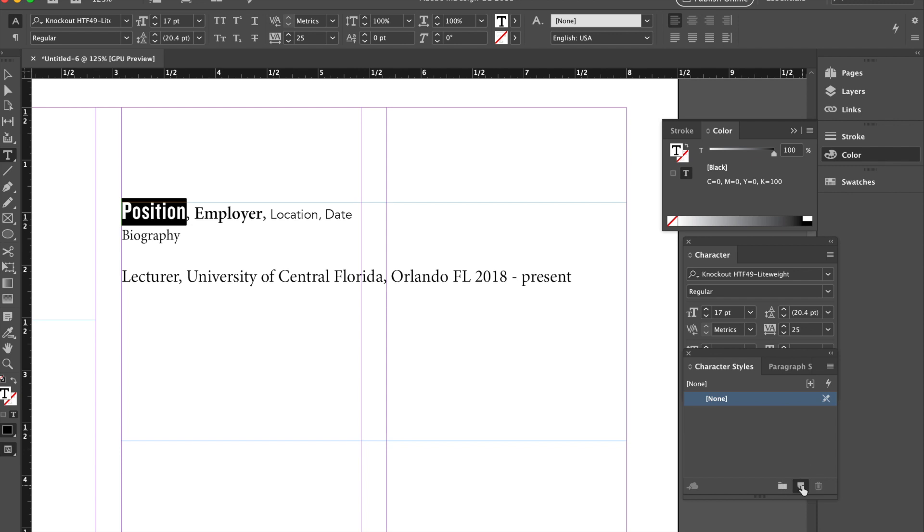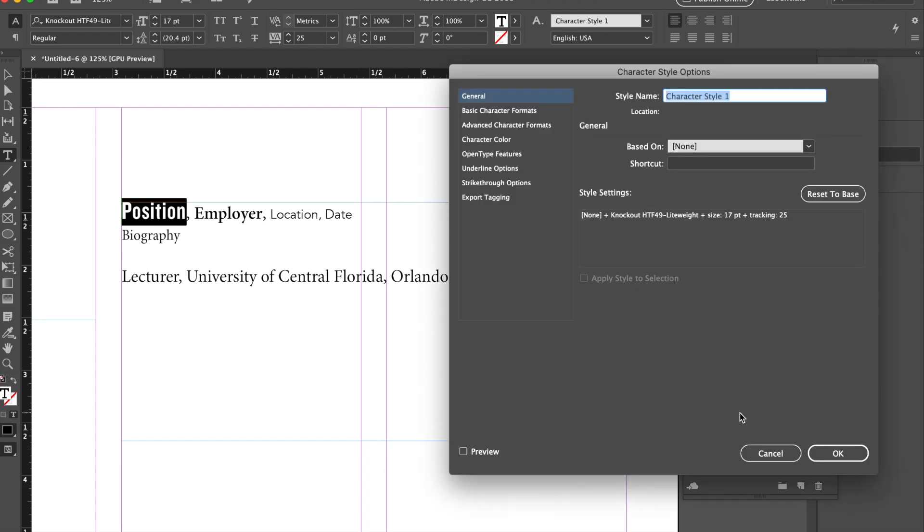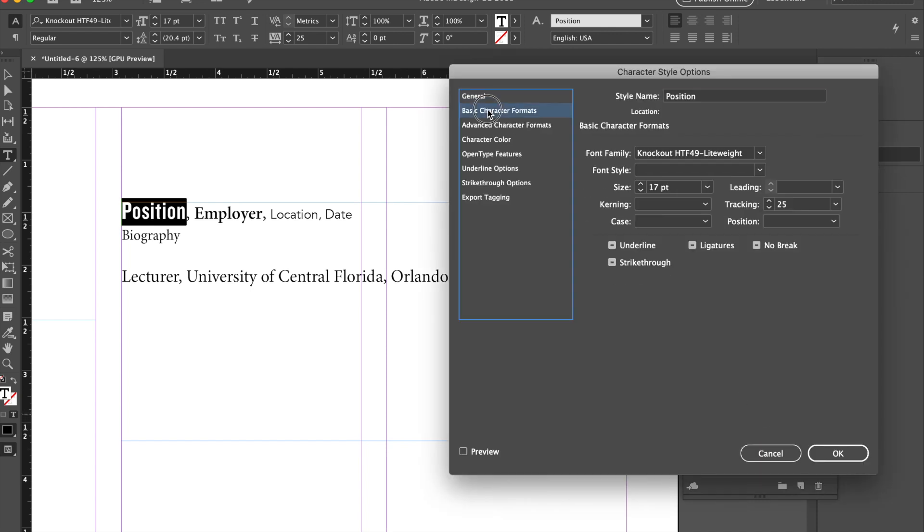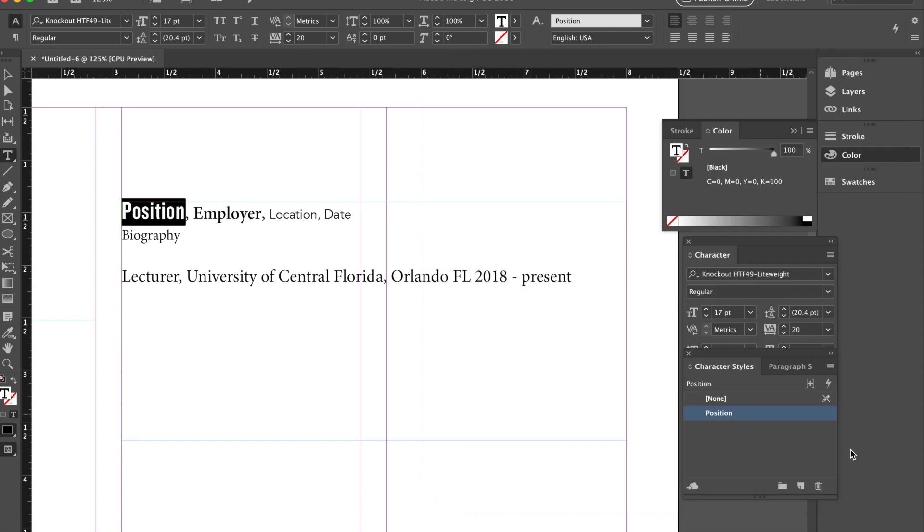that change will be replicated throughout the entire document. So I'm going to go ahead and click New and I'm going to type in Position. And I'm going to double click it. If I want to go ahead I can even change some of the information in here so I can adjust the tracking. Now,